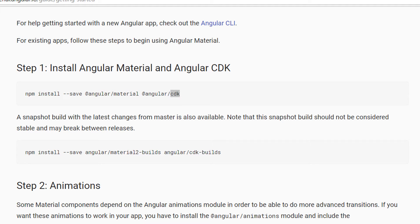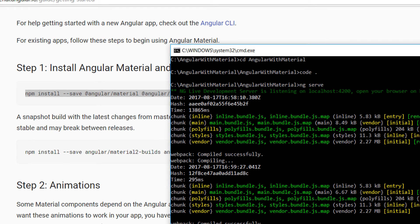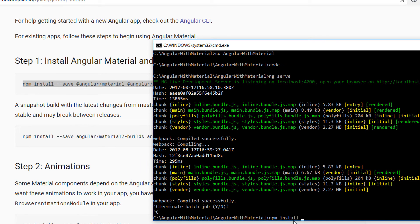The Angular CDK, known as Component Development Kit, is a standalone package. The goal of the CDK is to give developers more tools to build components for the web. To install the packages, write 'npm install --save @angular/material @angular/cdk'.